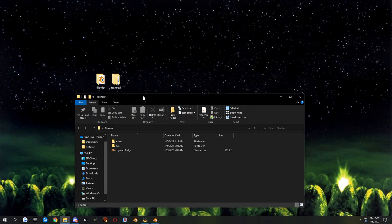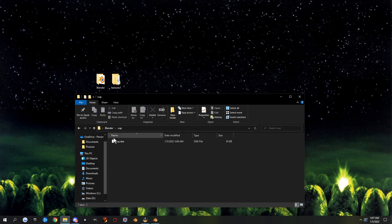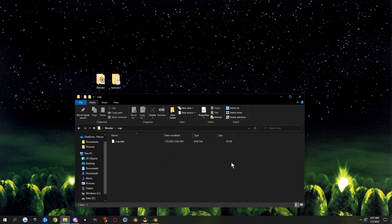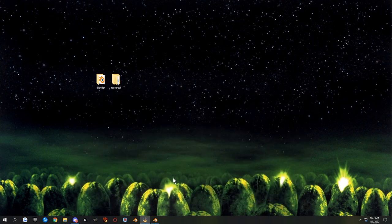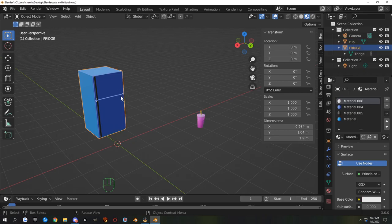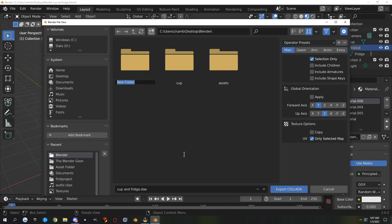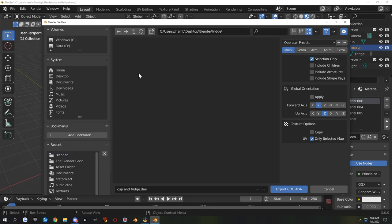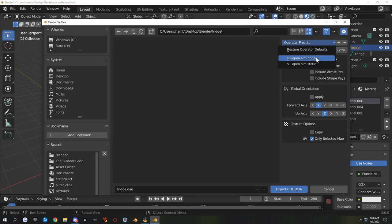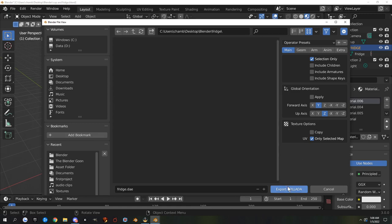Now our blender folder has the .blend file and the cup folder with the .dae inside it. The reason to make a separate folder per object is that you'll also be saving textures, physics models, and baked materials there — everything related to that asset goes in one folder. Now export the refrigerator: File > Export > Collada, create a new folder called 'fridge', name the file 'fridge', set Operator Presets to Static, uncheck Copy, and Export to Collada.